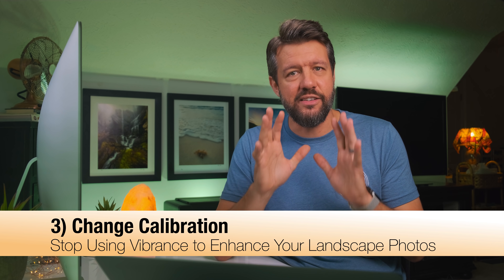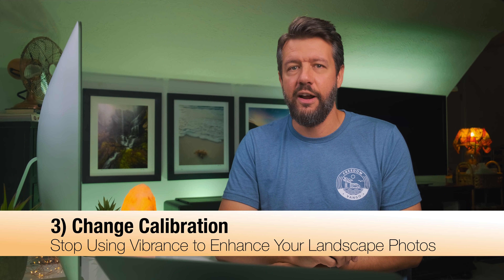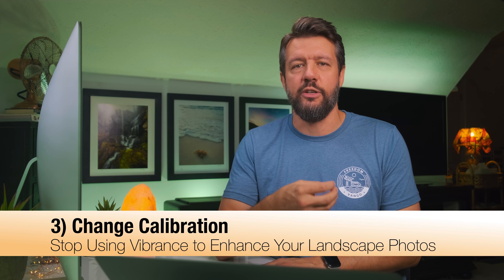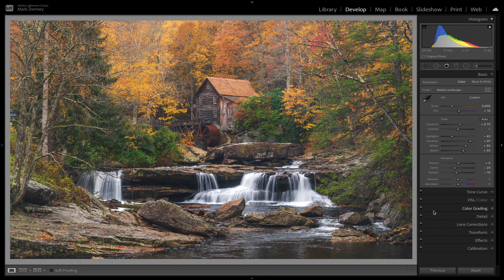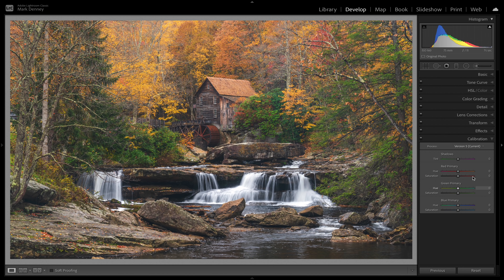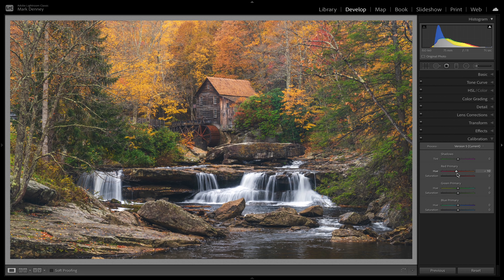The next thing I always like to do is jump down to the calibration section, which is insanely powerful. You can really change the overall richness and quality of the colors in your photograph here. I'm going to start at the red primary — I like to swing sliders to the left and right to see what they're doing. I definitely don't want to shift the hue to the right because that looks too orange. Somewhere around negative 20 looks pretty good.